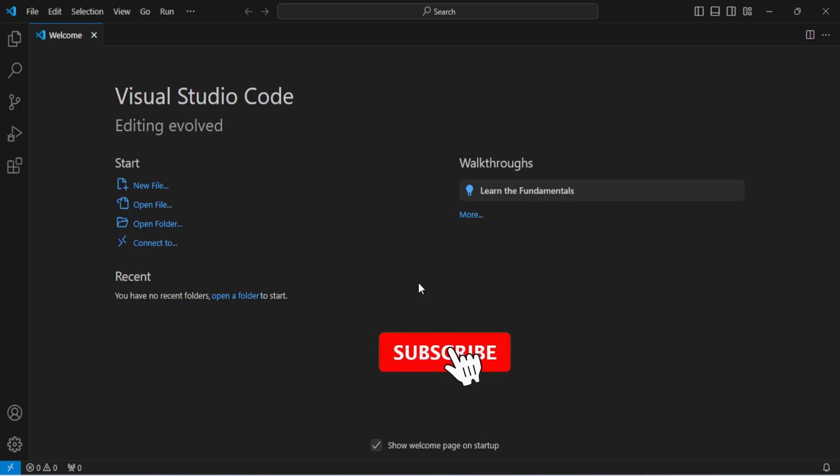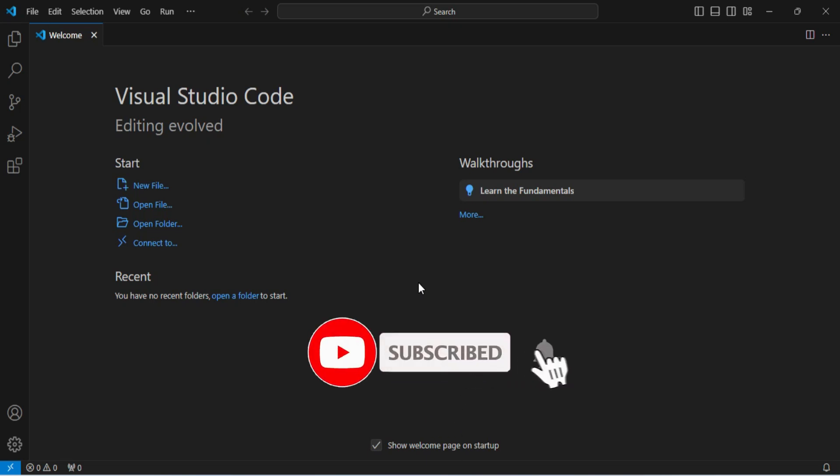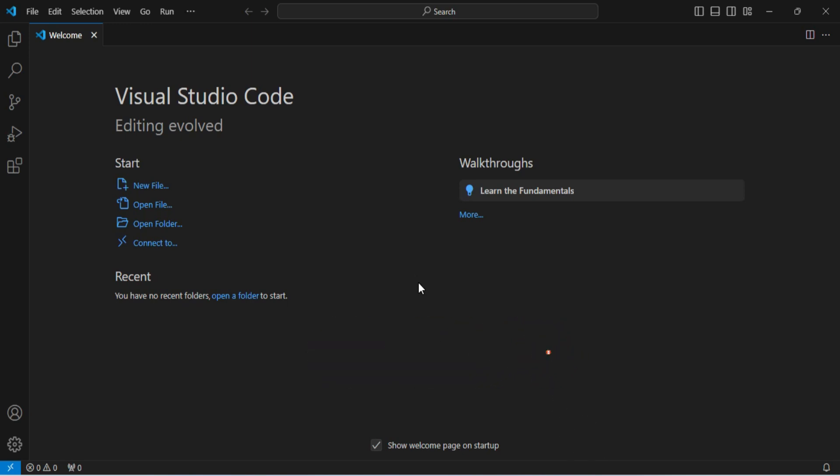Very important for me is your subscription. Do subscribe to my channel if my videos are really helping you. Guys, I'm having another coding channel Code with Sunita in Hindi. You can subscribe to that also if you are interested learning coding in Hindi.